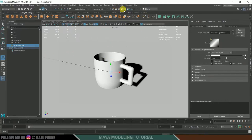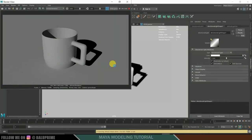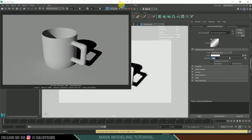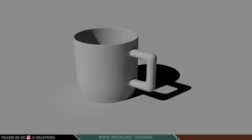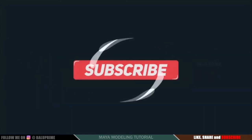Click on IPR Render. If you want to increase the intensity further, simply change the value of the intensity parameter. So in this way we can model a simple cup in Maya. Please like, share, and subscribe to my channel. We will meet in the next video — until then, signing off, take care, bye bye.